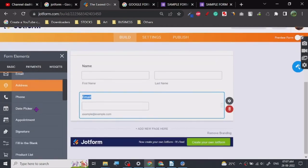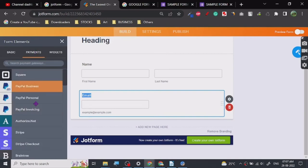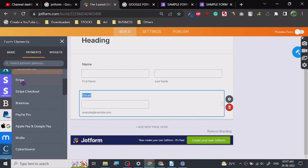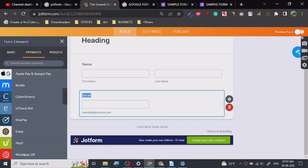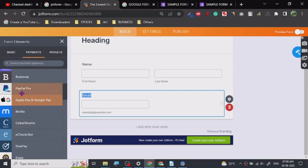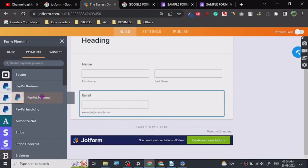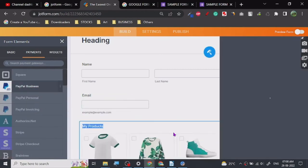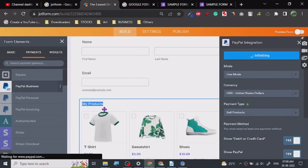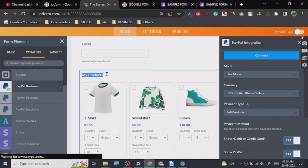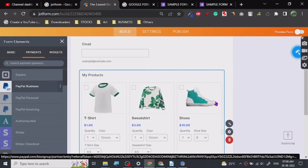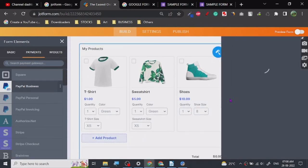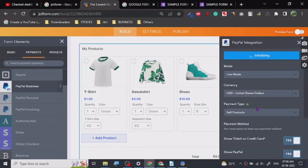You can drag and drop anything you want. The best part is the payment integrations — look at how many it has: Square, PayPal, Authorize.net, Stripe, Braintree, Apple Pay, Google Pay. It has most of the well-known payment processors. All you have to do is drag and drop. Let's say you want to add PayPal — personal or business. You just click connect and it will connect to your PayPal account.